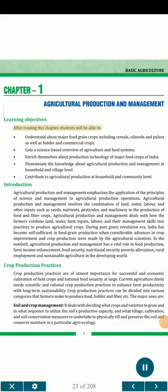Basic Agriculture. Learning Objectives: After reading this chapter, students will be able to understand about major food grain crops including cereals, oilseeds and pulses as well as fodder and commercial crops. Gain a science-based overview of agriculture and food systems. Enrich themselves about production technology of major food crops of India. Disseminate the knowledge about agricultural production and management at household and village level, and contribute in agricultural production at household and community level.